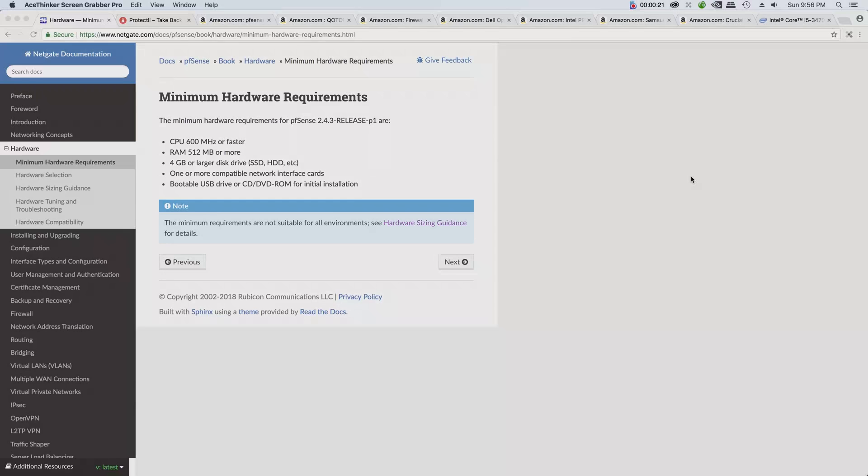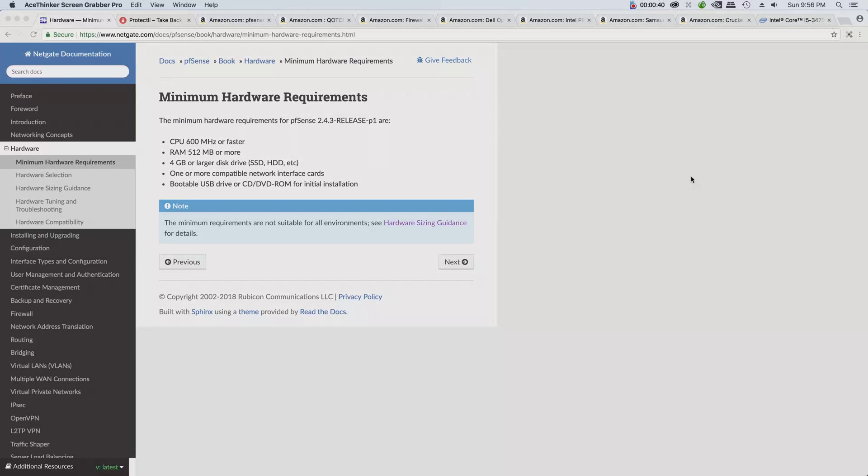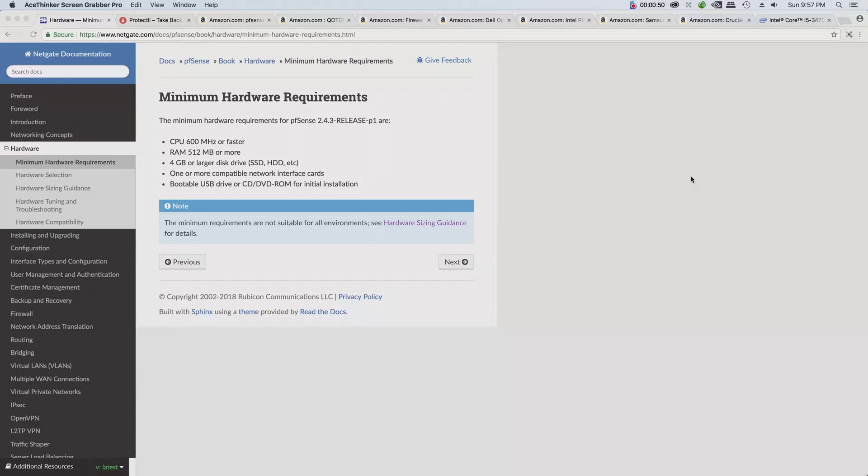The minimum requirement based on the official guidance is for the CPU, the minimum requirement is 600 megahertz or faster. For the RAM, 512 megabit or more. For the disk drive, 4GB. It can be a solid state drive or a hard drive. My recommendation is use a solid state drive because it's fast, reliable, and it saves power.